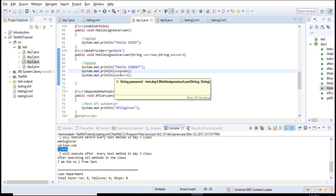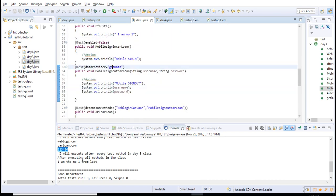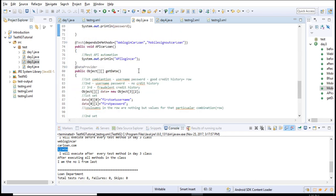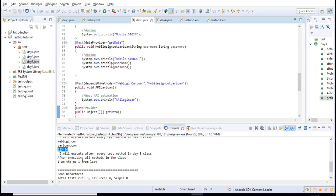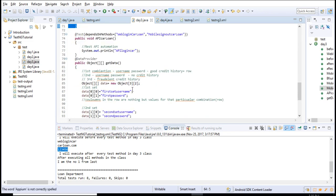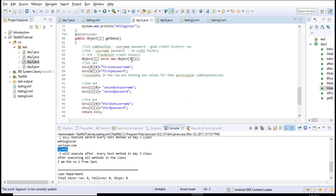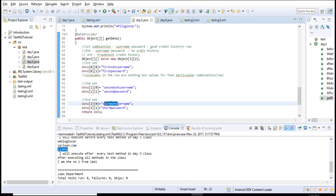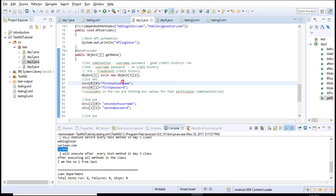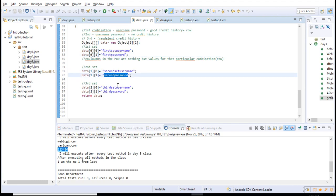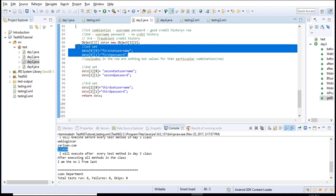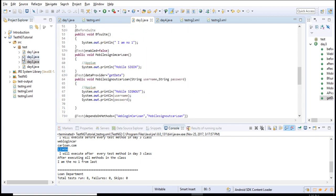When it looks for data provider, it determines how many times to run this whole method. By seeing this, it will know to run three times. For each run it will take the set: first run these two will be printed, second run these two, and third run these two. That means for every test we're passing fresh and unique data.